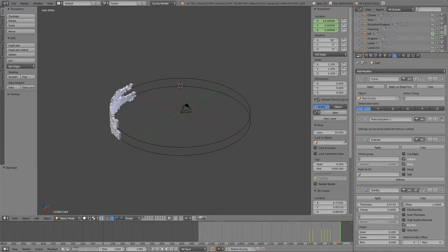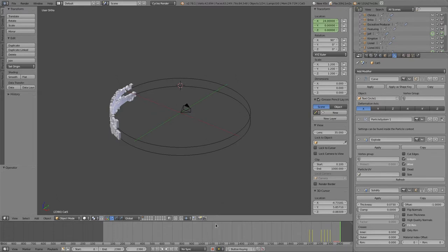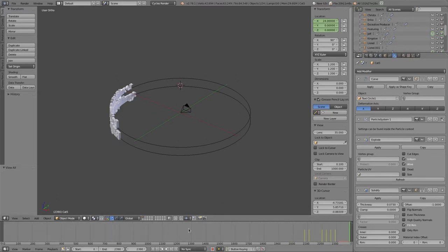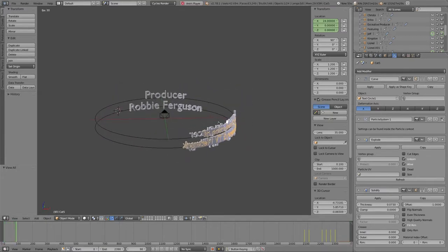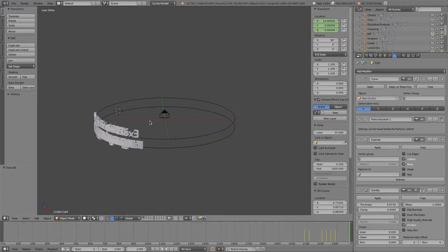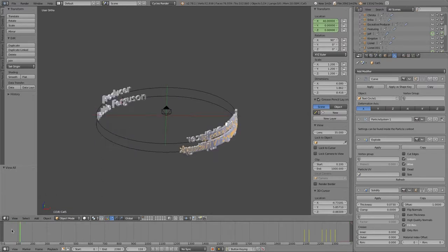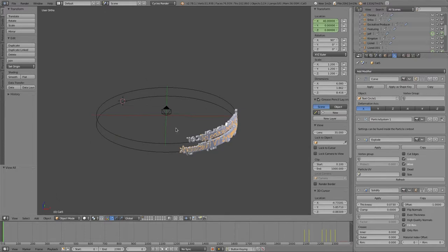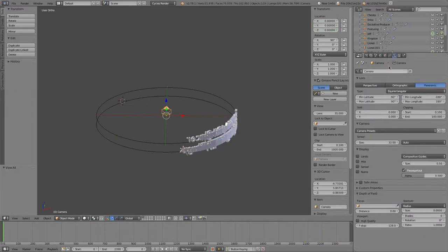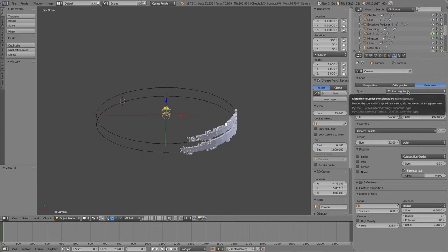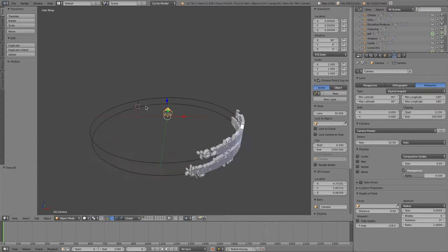So we are going to be looking at the credits scene. This is the credits file, and we have basically a 360 camera. Let me explain things a little bit first off here. This is set up in a 360 scene, so if I select the camera here and go over into the camera tab...